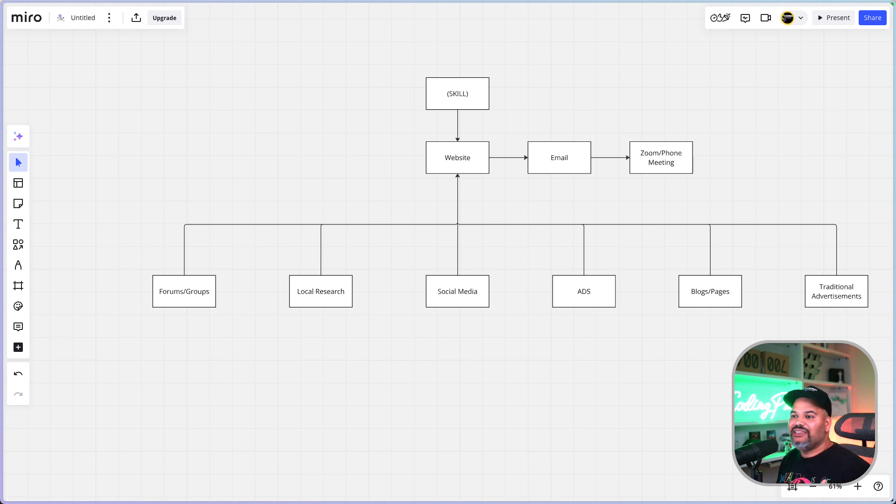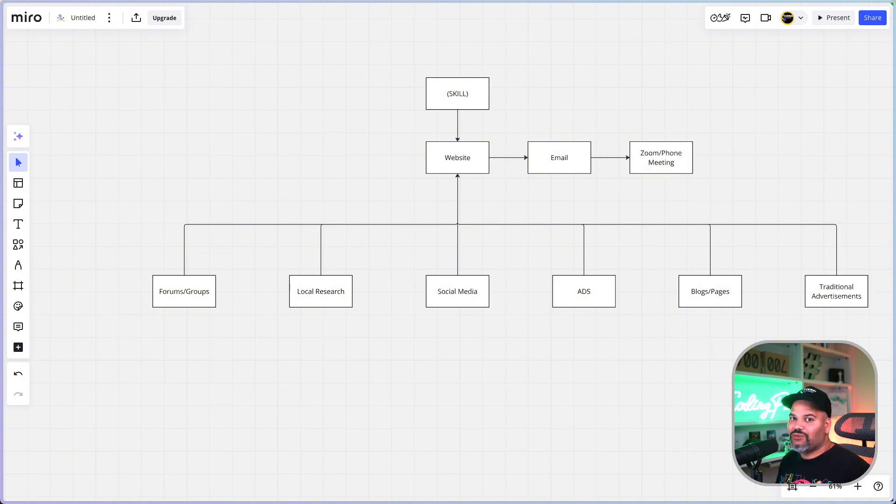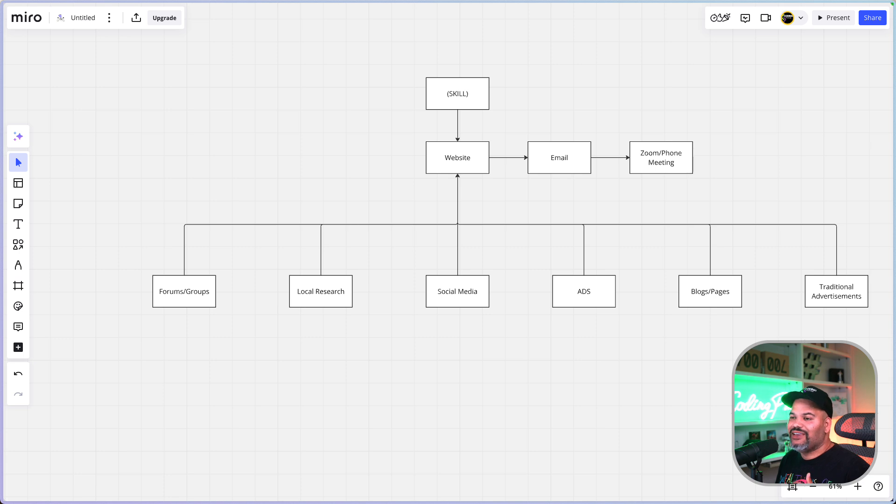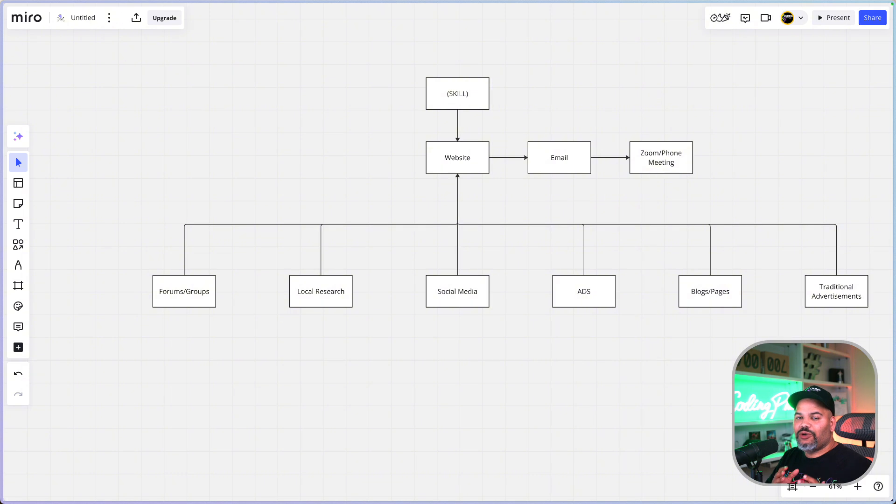Once you have this research done, you want to build a list. These are the people that you want to contact either through the phone or you want to direct them back to your website. Everything that we're gonna do here is gonna lead back to getting the person to visit your website.